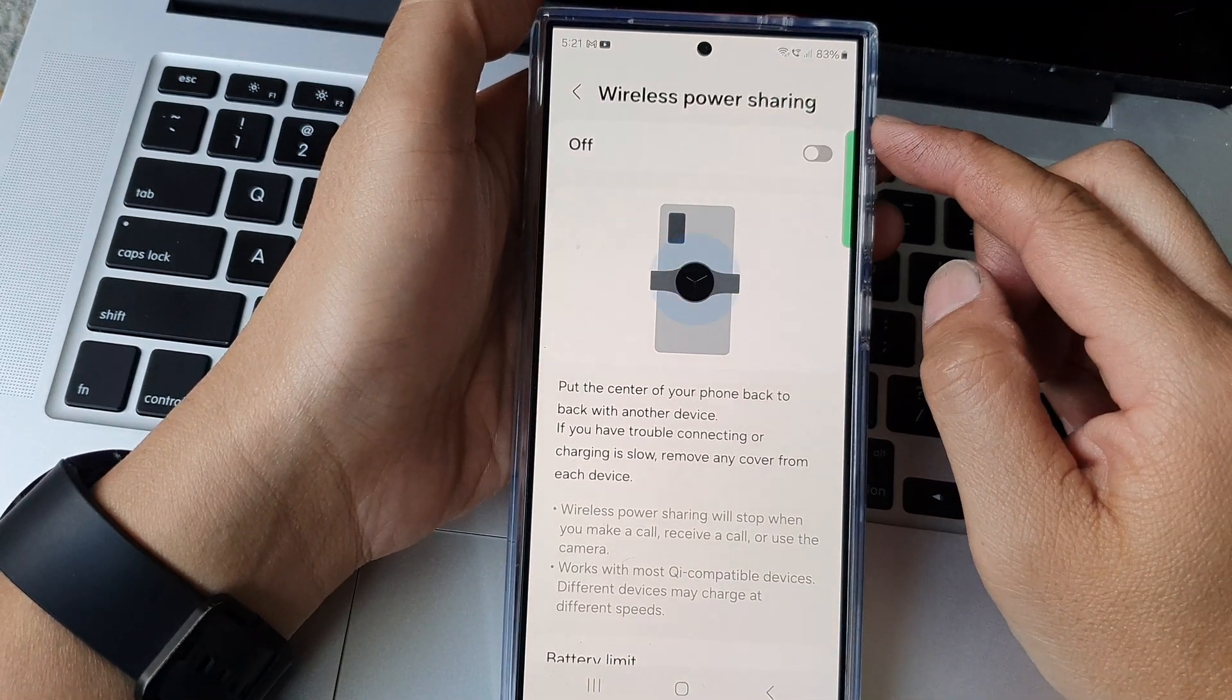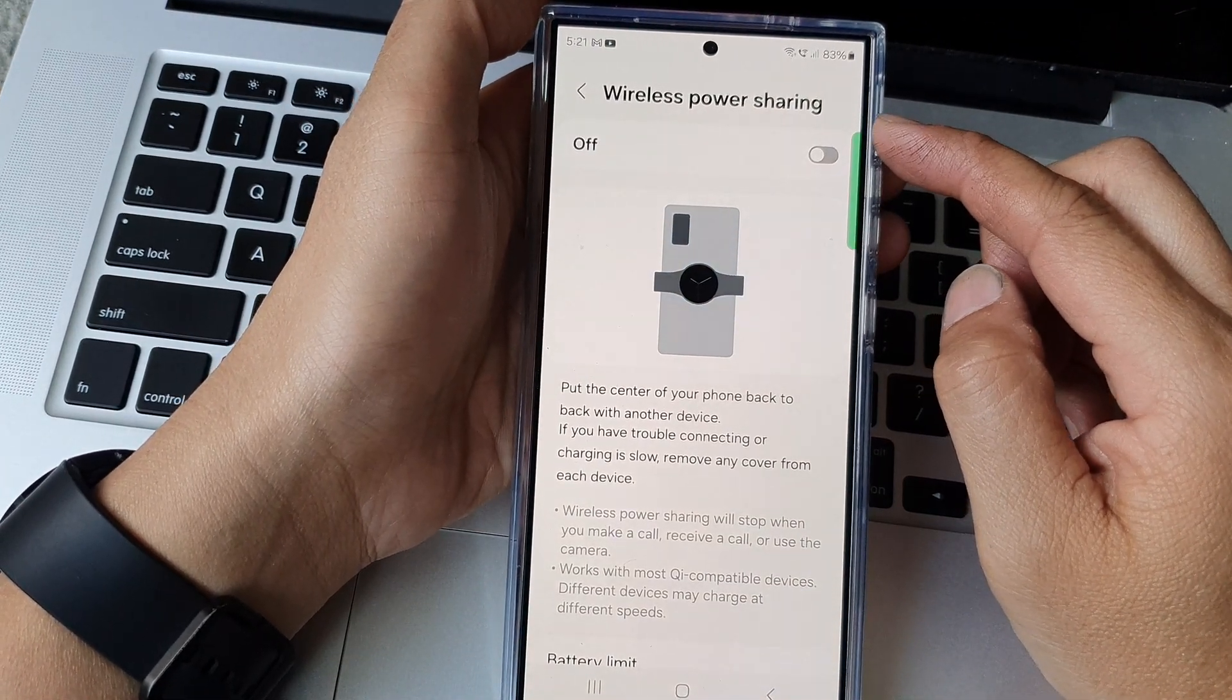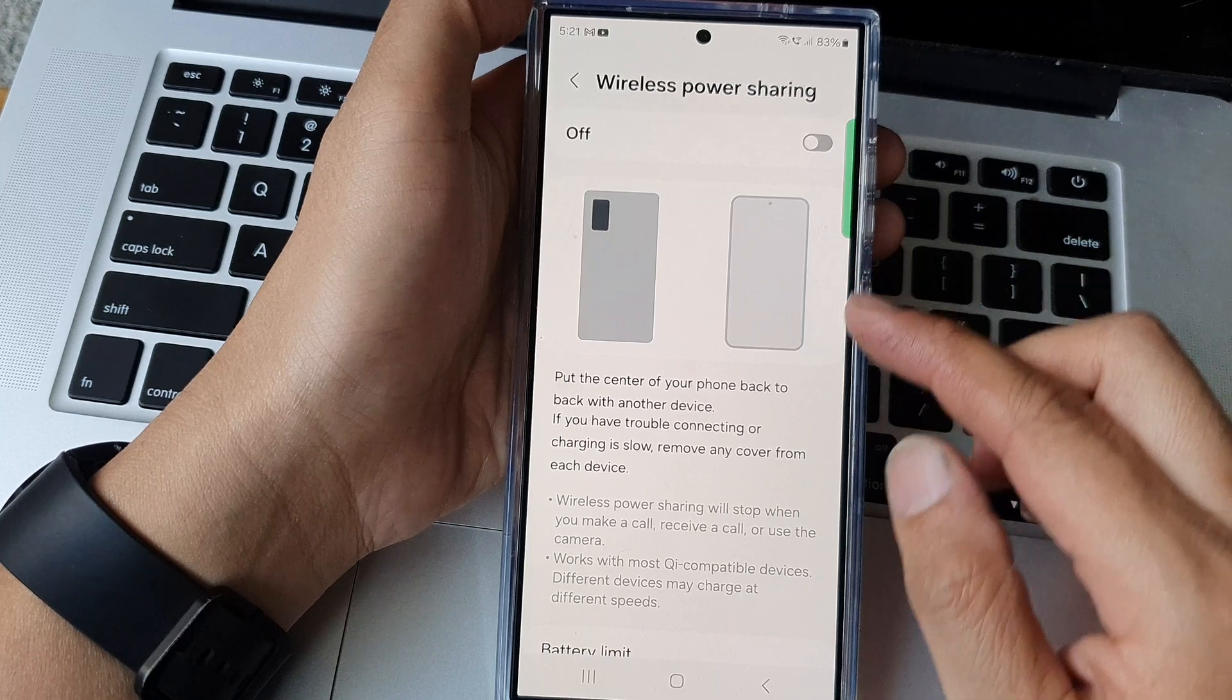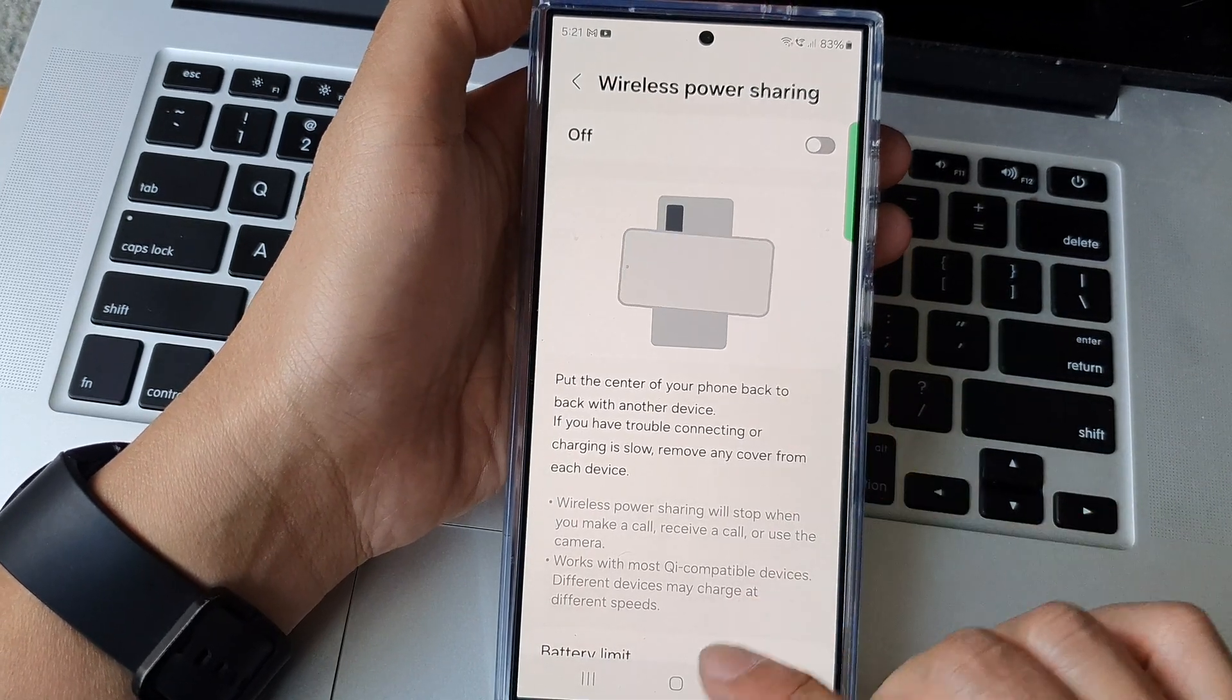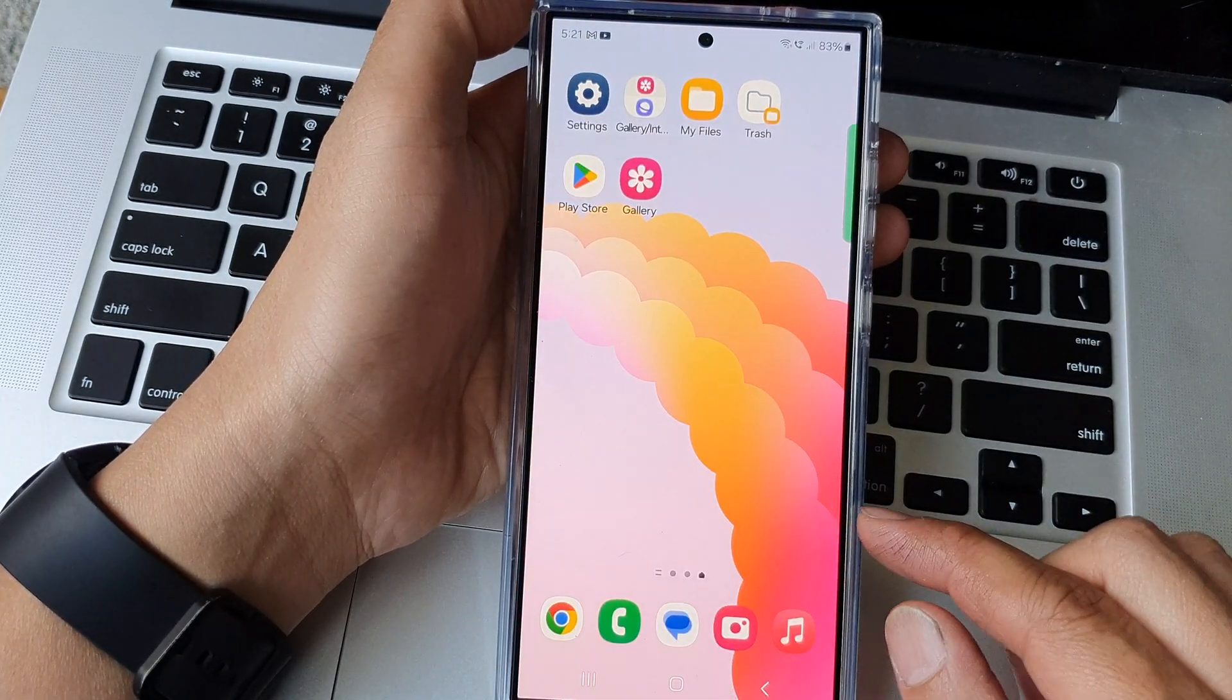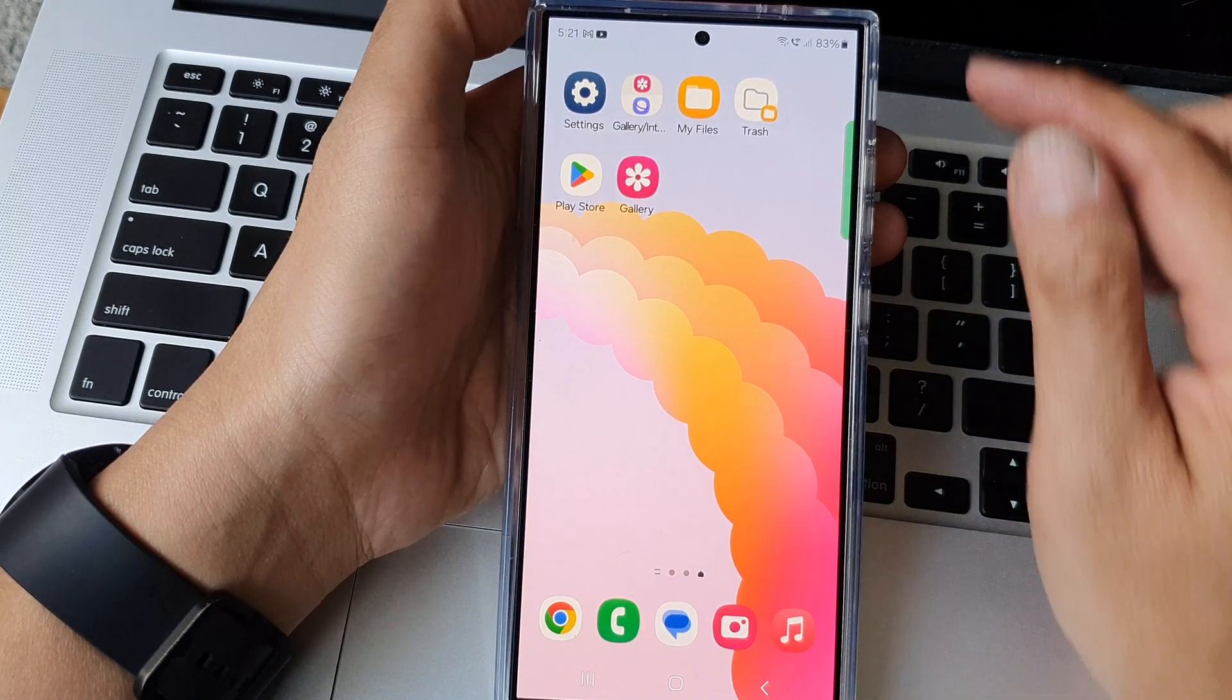How to turn on or turn off wireless power sharing on the Samsung Galaxy S24 series. First tap on the home button to return back to the home screen.